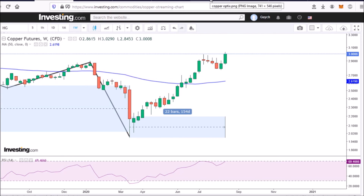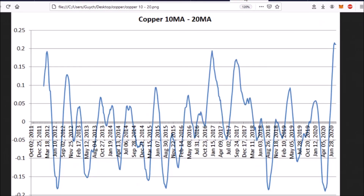Here's a chart that might convince you that market cycles are actually important to consider in your trading decisions. This is the chart of the difference between the 10-week moving average and 20-week moving average on copper price. We see cycles — this measurement cycling up and down. Generally the lows are somewhere around negative 15 cents, meaning the 10-week moving average is around 15 cents below the 20-week moving average, and the highs are anywhere between 10 to 15 cents above.